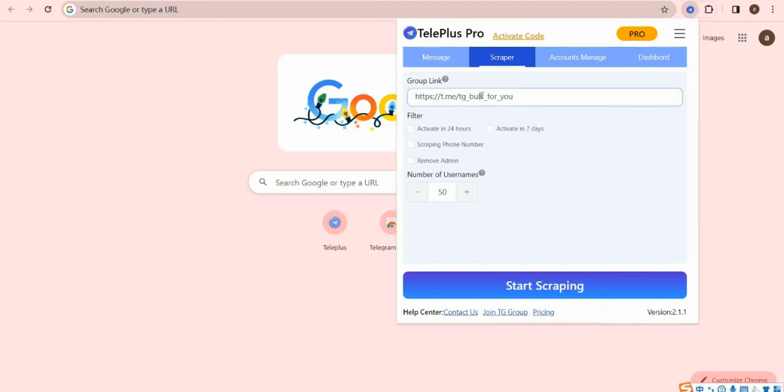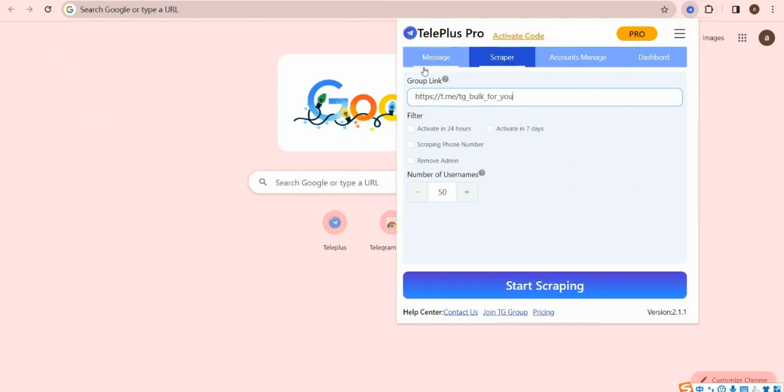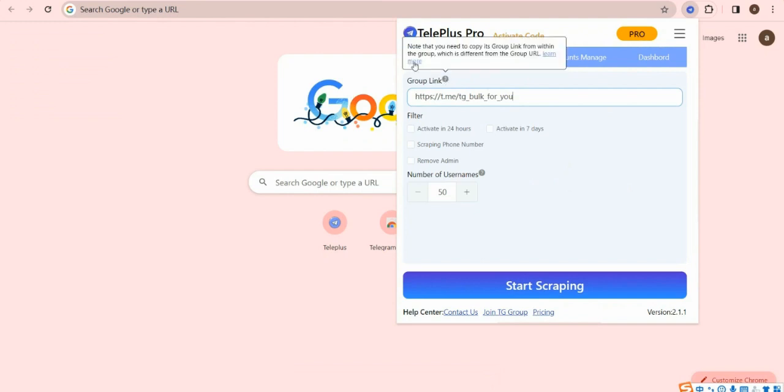Enter a group link in this input box first, which you want to scrape members. If you don't know what the group link is, click Learn More to view it.